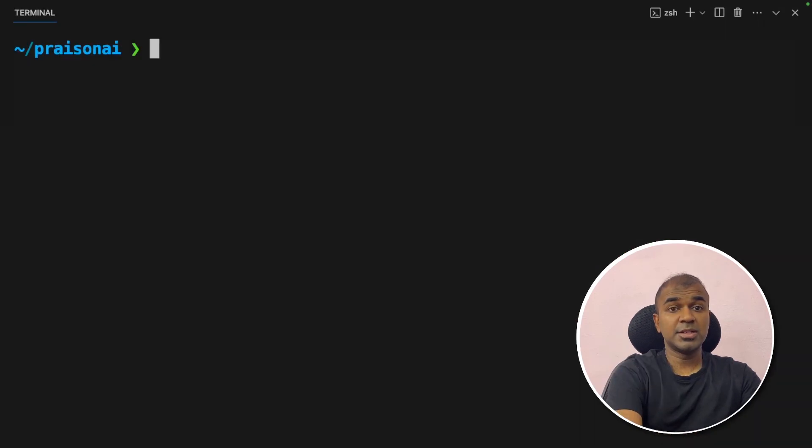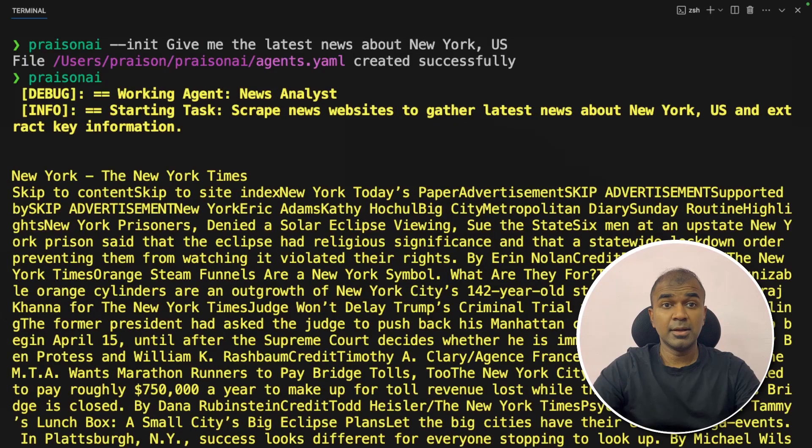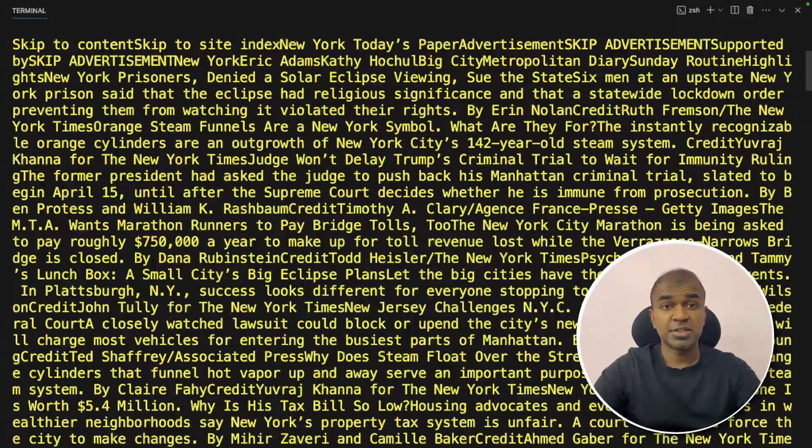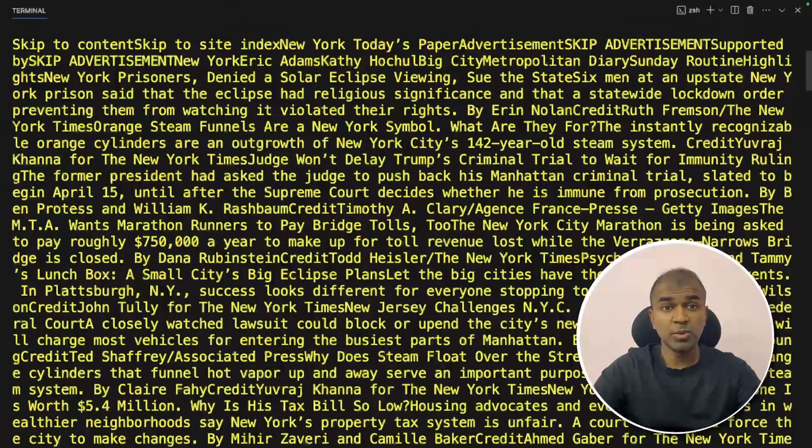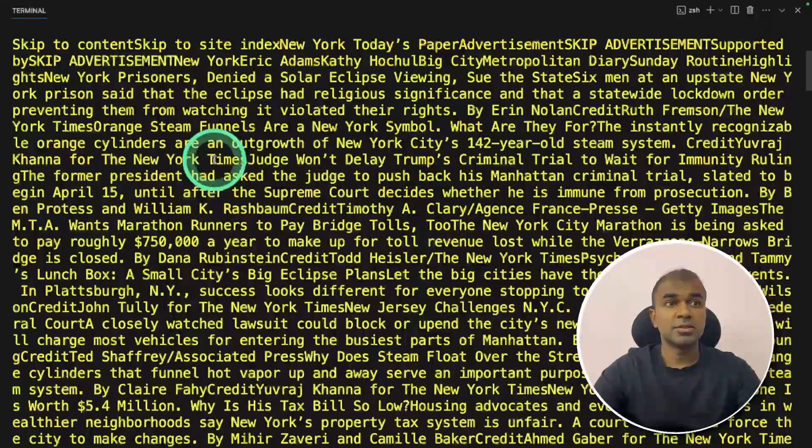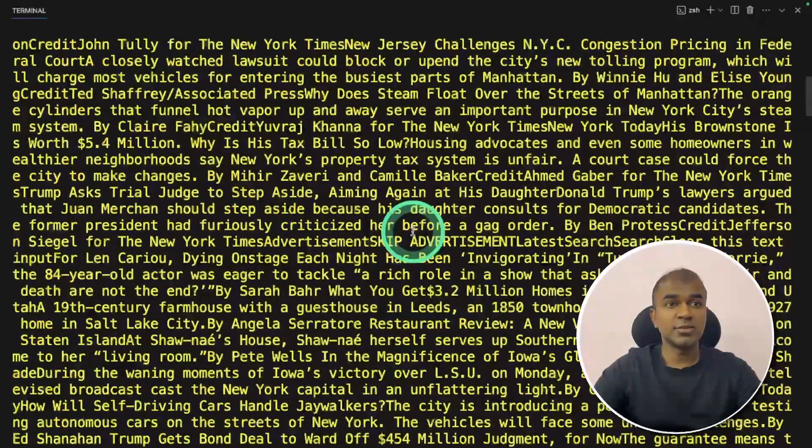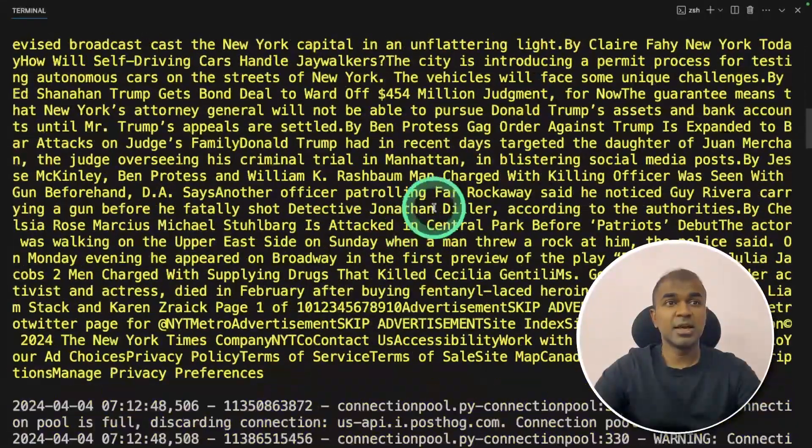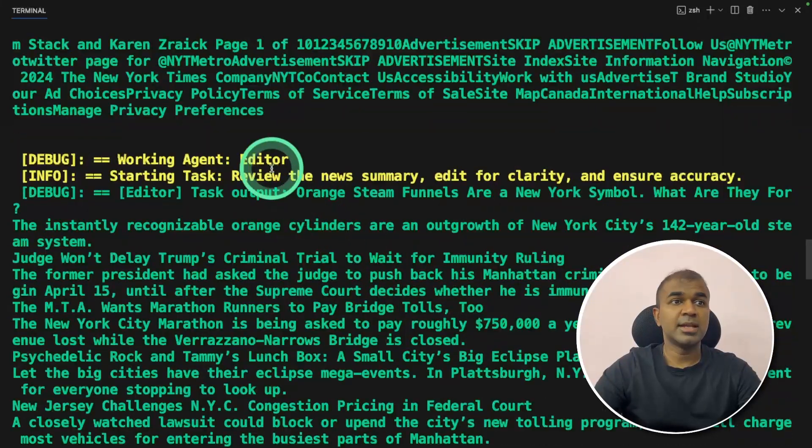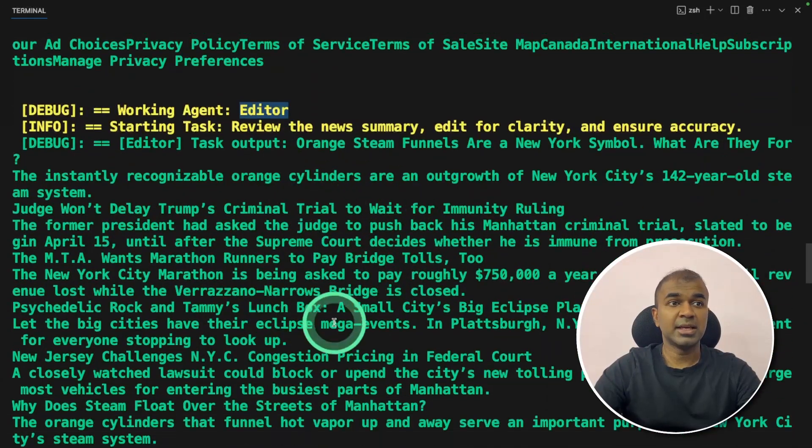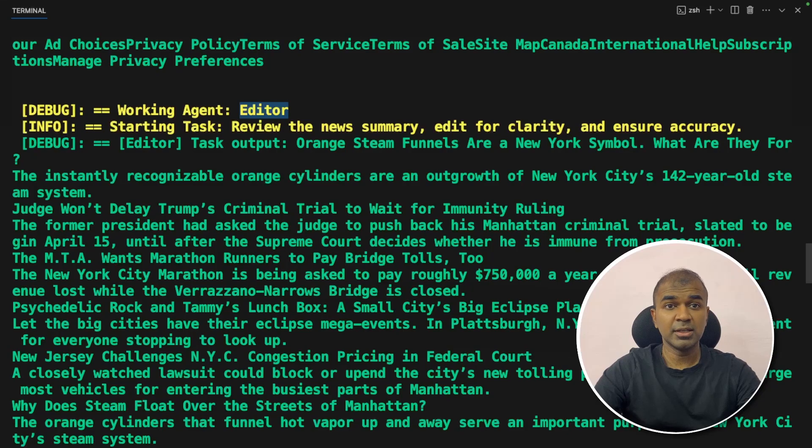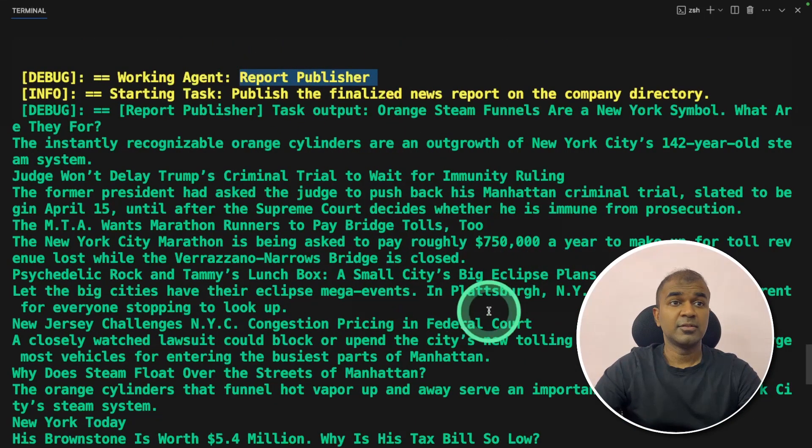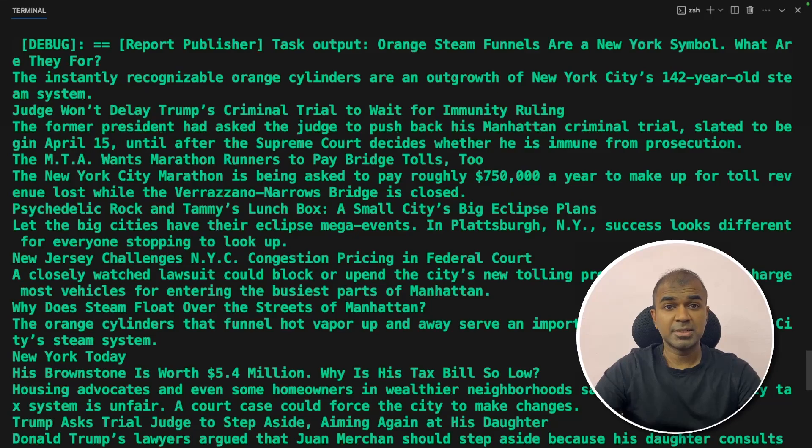Now into your terminal, present AI and then click enter. Now we can see the news analyst agent using the tool such as the serpa tool and then web scrape tool to understand the list of latest news articles and reading those articles. Then it's passed to the editor. Then the editor edits accordingly. Then finally the report publisher finalizing the news article ready to be published.